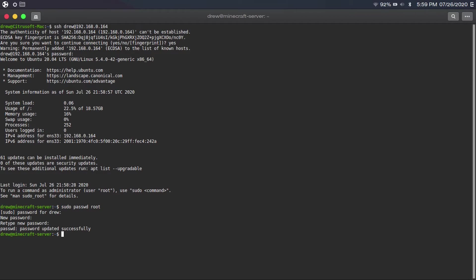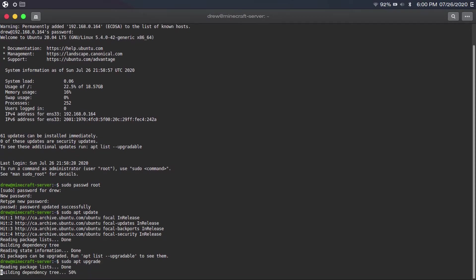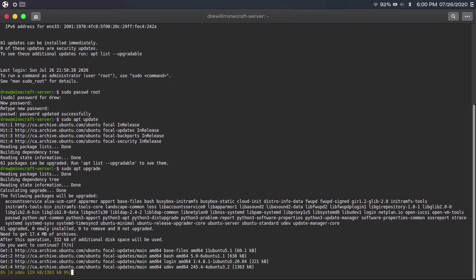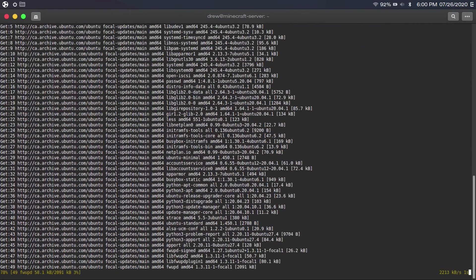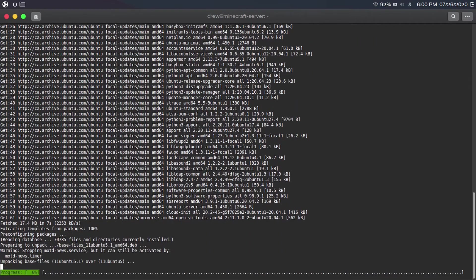Now we're going to check for updates by running 'sudo apt update,' and it says that there are updates. So we're going to run 'sudo apt upgrade,' then hit enter, and then it'll go ahead and download and install any updates. This will take a while, so I'll speed this up.